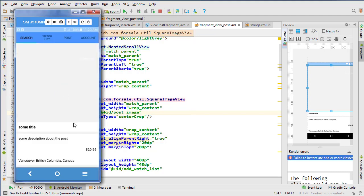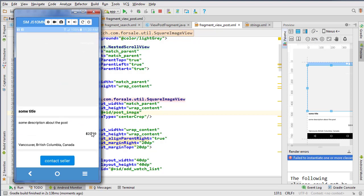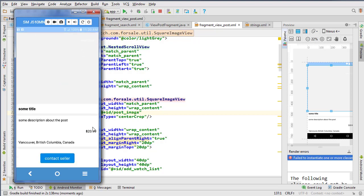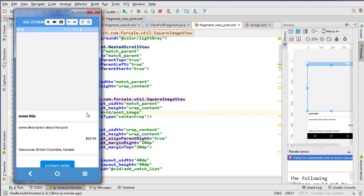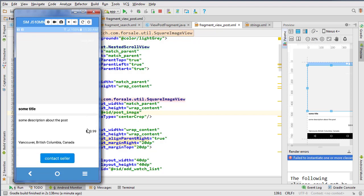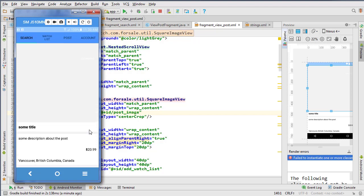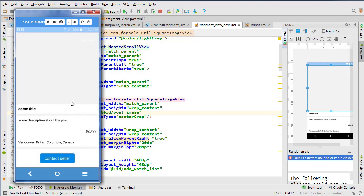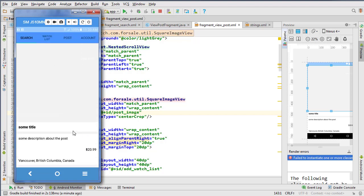We search again, click on a post — and there we go! It's inflating. Obviously it's not showing the data yet because all we've passed is the post ID, but it is successfully inflating the layout we want to see, so everything's working as expected. In the next one we'll work on querying the data using that post ID and populating the view with the correct information. See you in the next video.